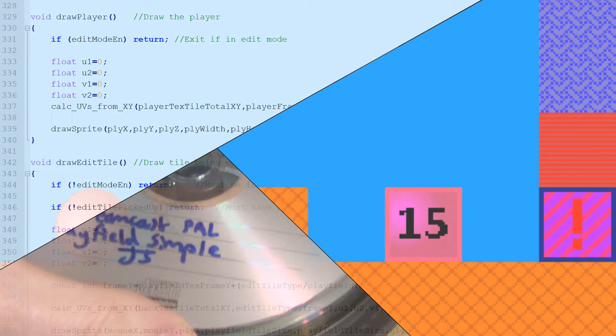Hello and welcome to this video, the first in a series on developing games for the Sega Dreamcast.